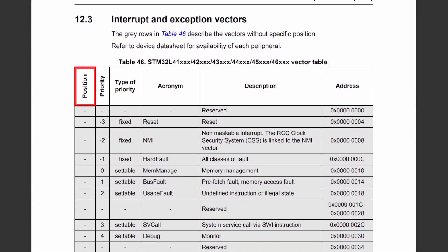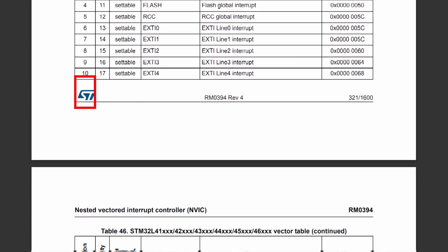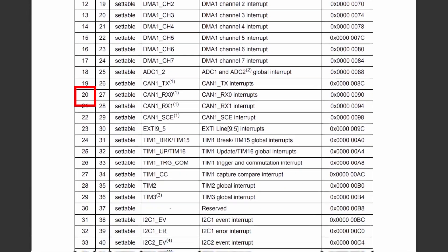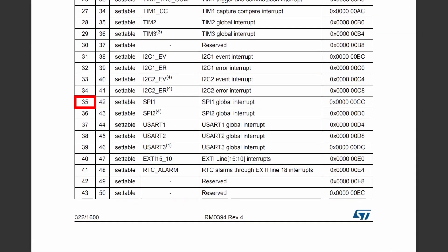Taking a look at the NVIC table, I am interested in the SPI1 interrupt as I will be using SPI1 for the examples. The position of this interrupt in the table is specified to be 35.